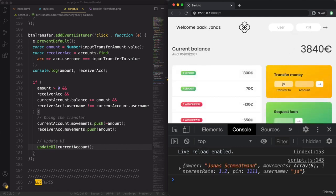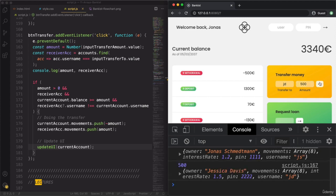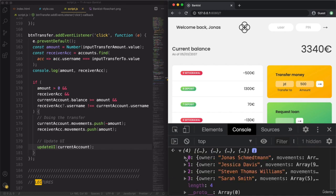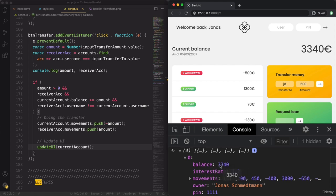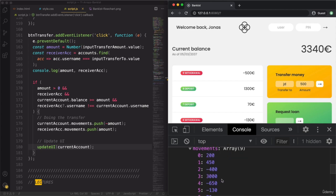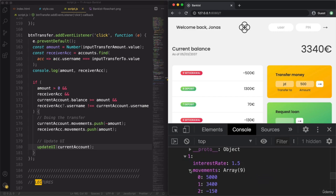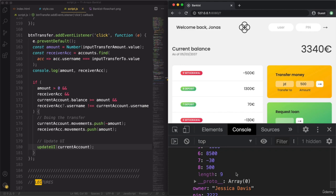Let's transfer to Jessica Davis 500. Now I should see one negative movement here, and the balance should decrease by 500. And indeed it did. Let's check the accounts variable — we now have the balance property, we have the movements, and it's going to contain minus 500, the money we just transferred to Jessica Davis. And indeed it's already in Jessica Davis's account — her latest movement is now 500.